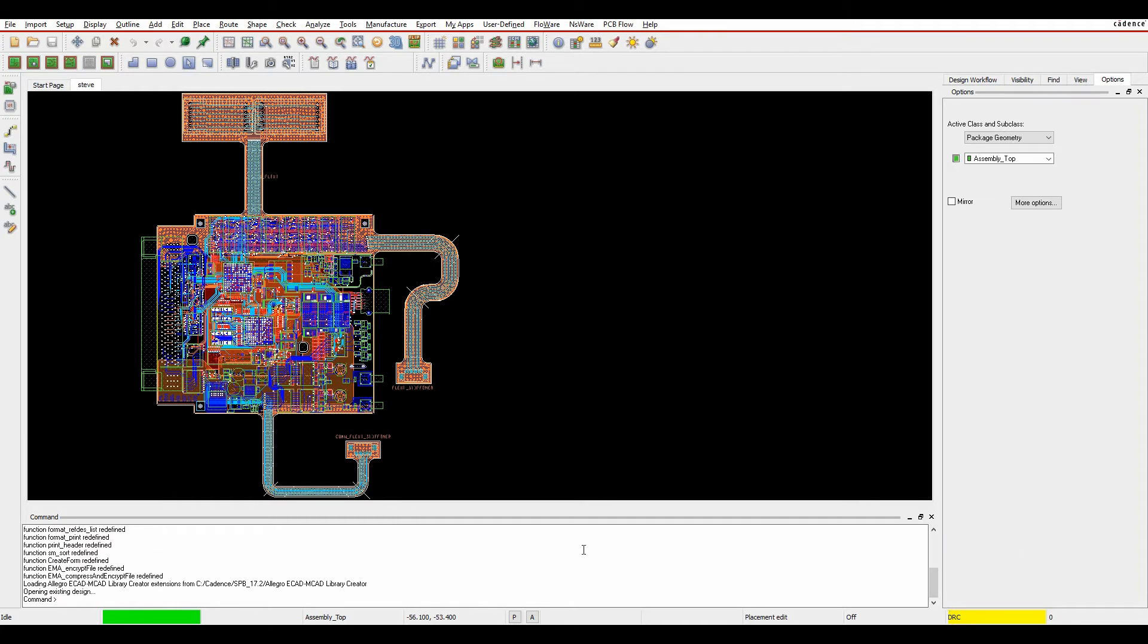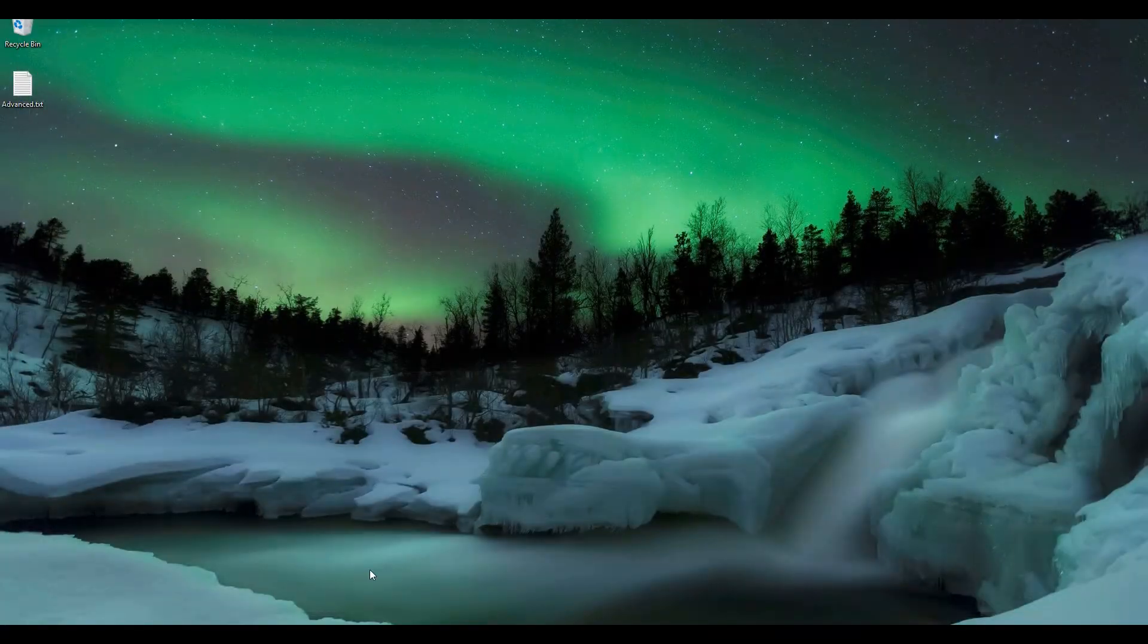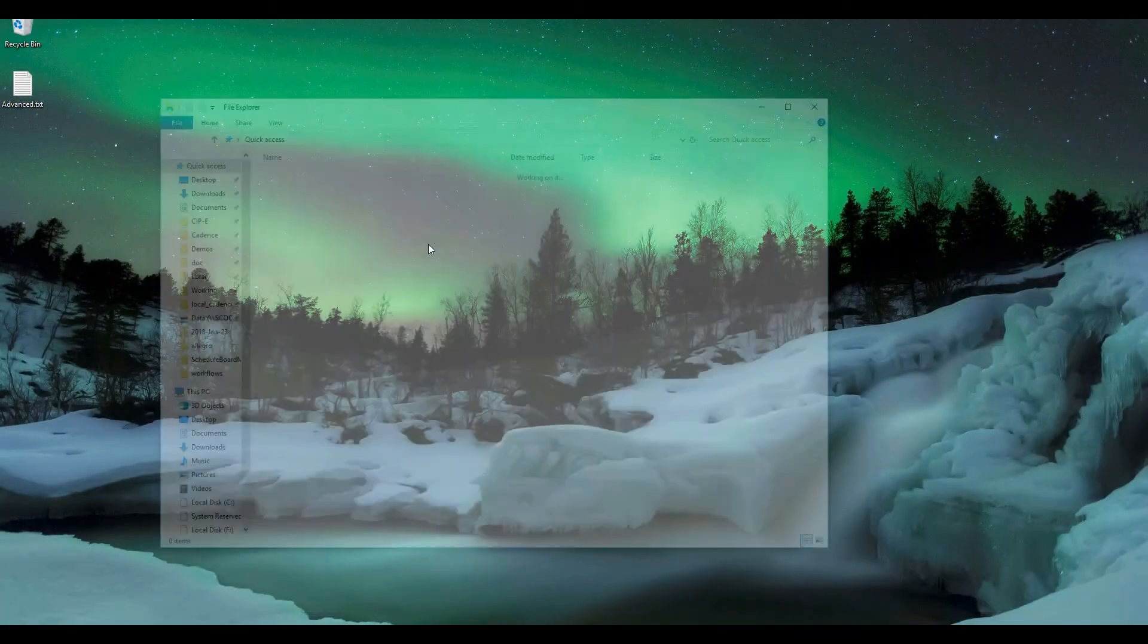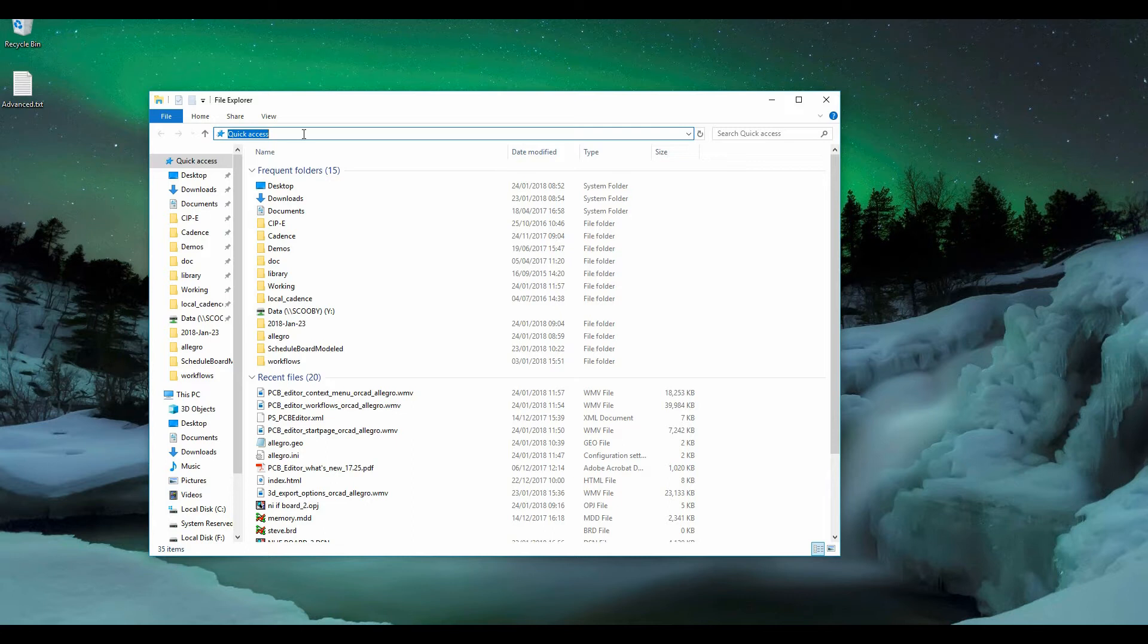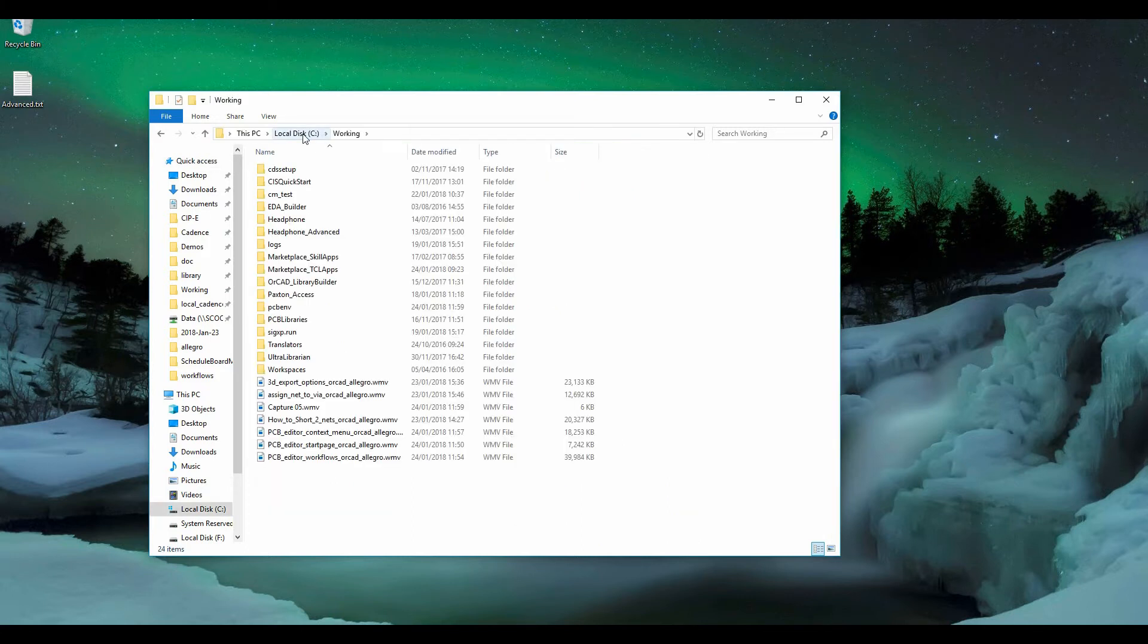Cadence has introduced a new command window, but you'll need to enable it first. Close PCB editor, open a Windows Explorer folder, go to the address bar at the top and type %HOME% which will take you to your home directory.